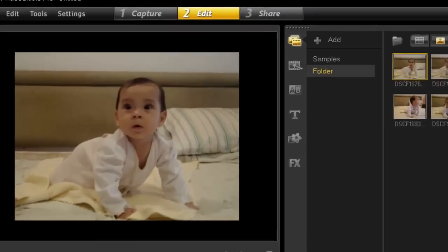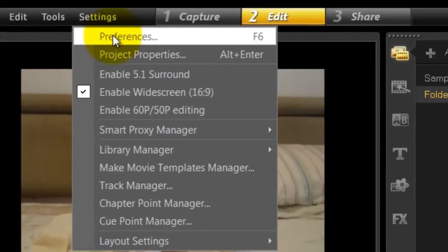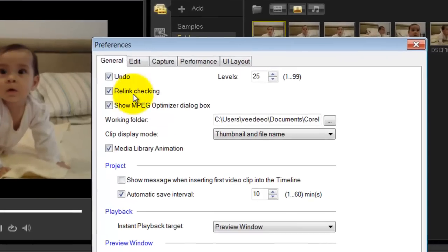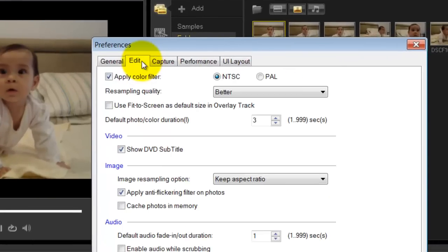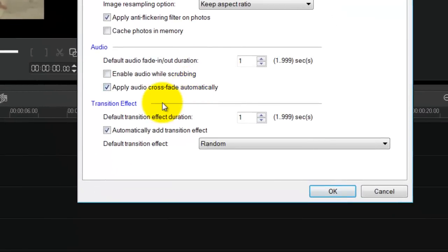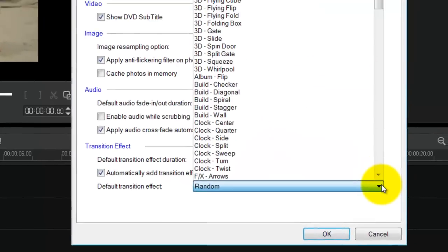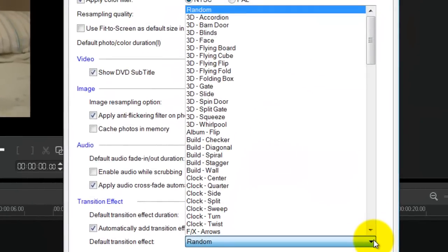Now before I drag all these photos into my timeline, I'm going to change my preferences. So go to Settings, Preferences, and go to Edits. At the bottom you'll see Transition and Effect. If you check Automatically Add Transition, it does exactly what it says: it will automatically add a transition in between each photo.